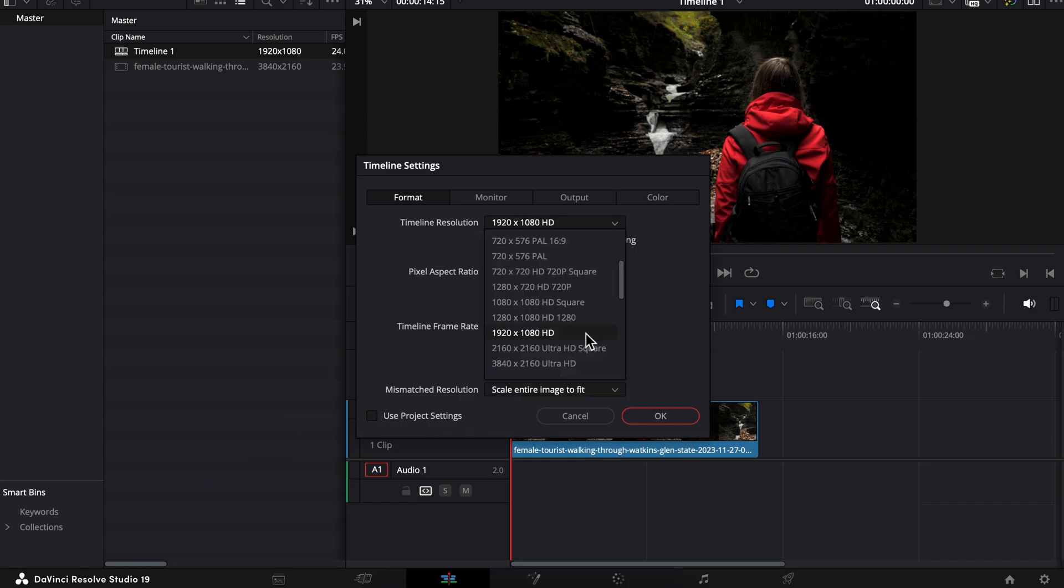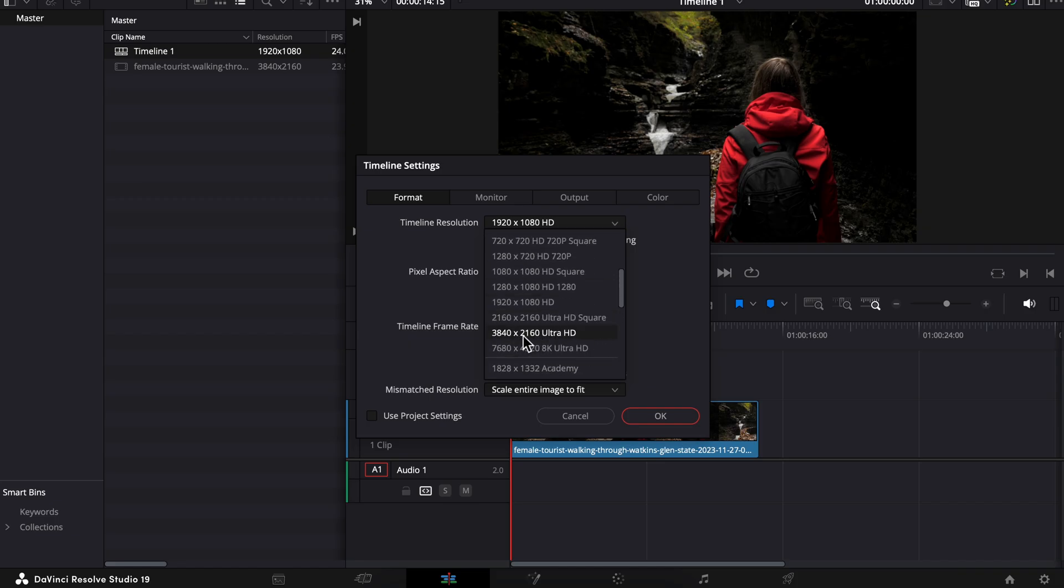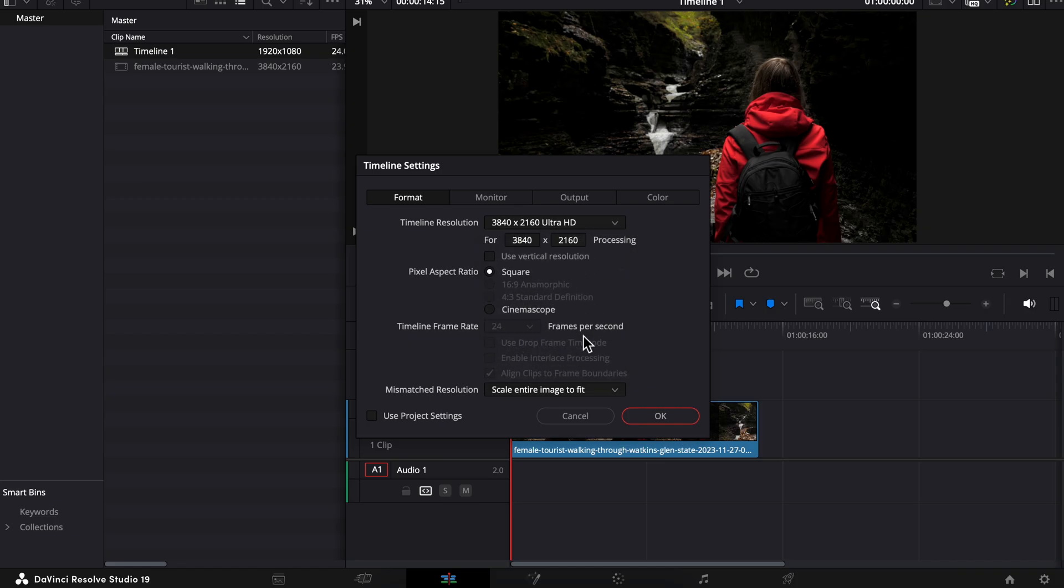There we go. Now we can change it to whatever resolution you'd like. I'm going to choose 4K, which is 3840 by 2160. If you wanted to use a vertical resolution instead, you could just checkmark this and look, those numbers have flipped.